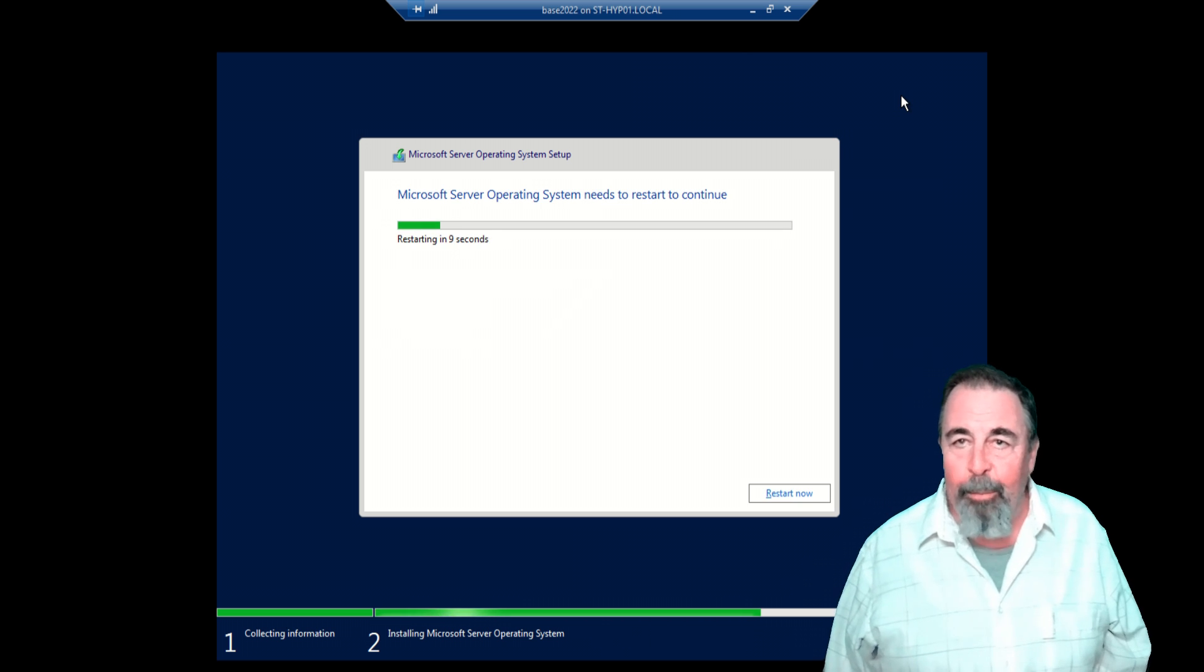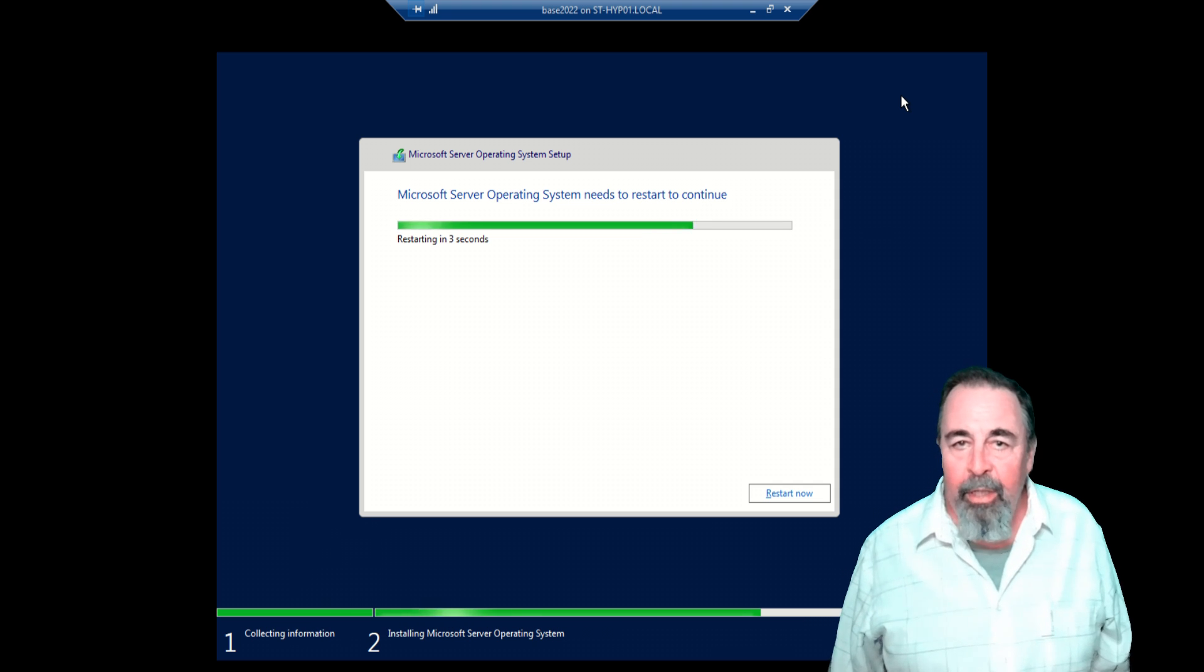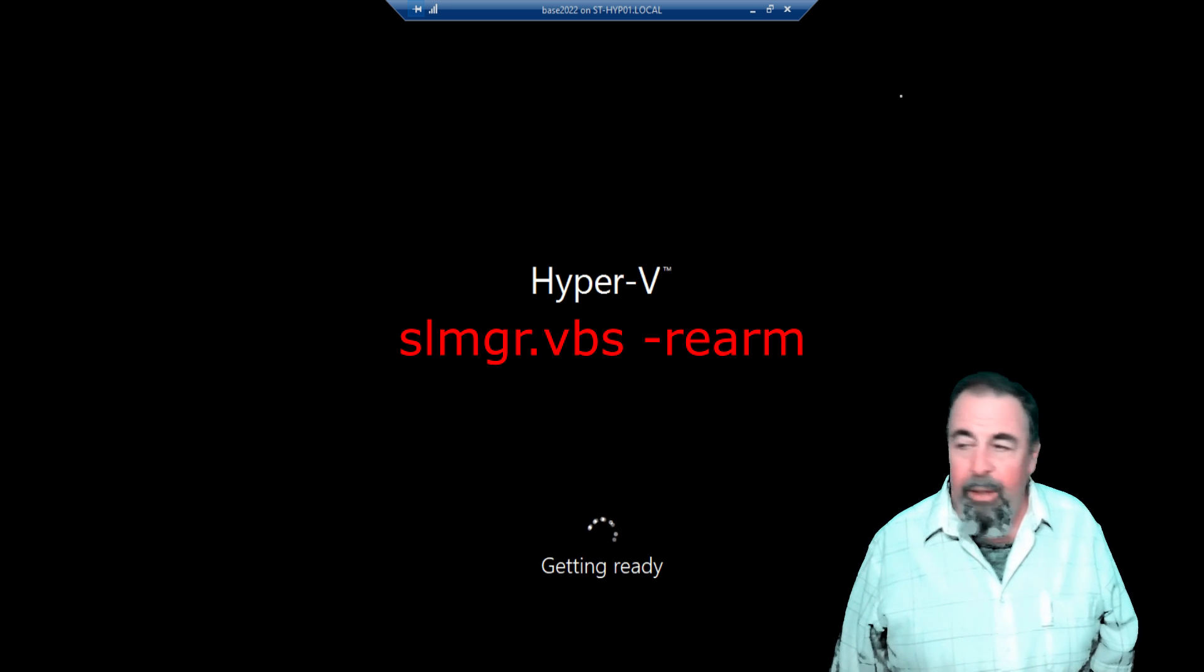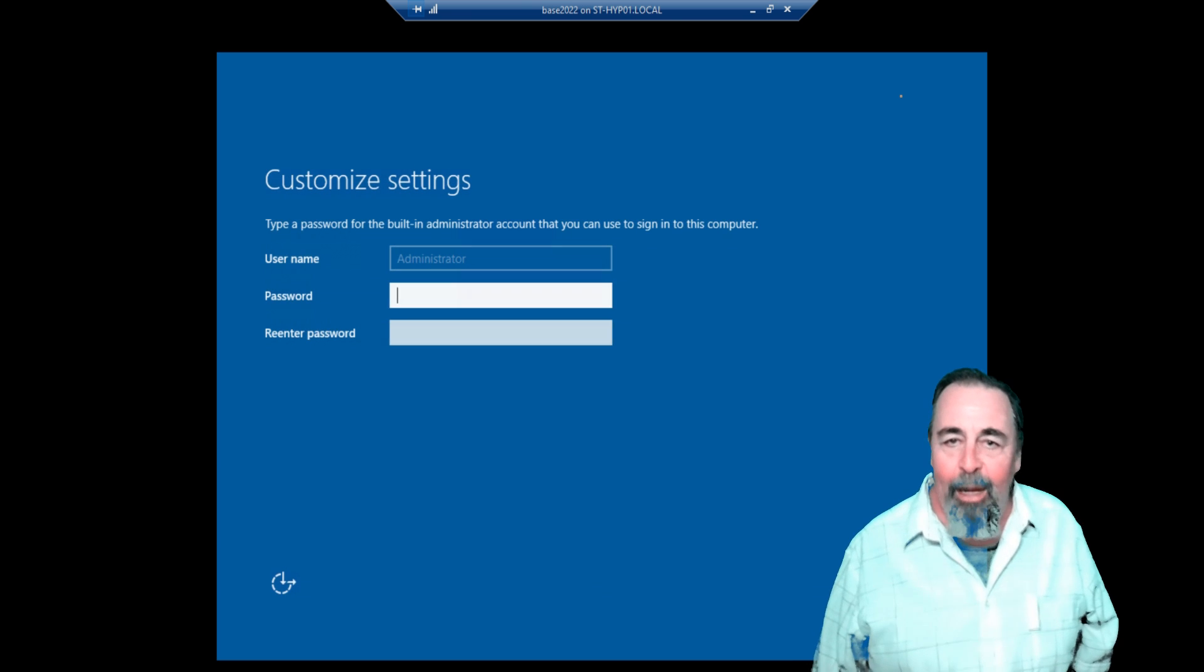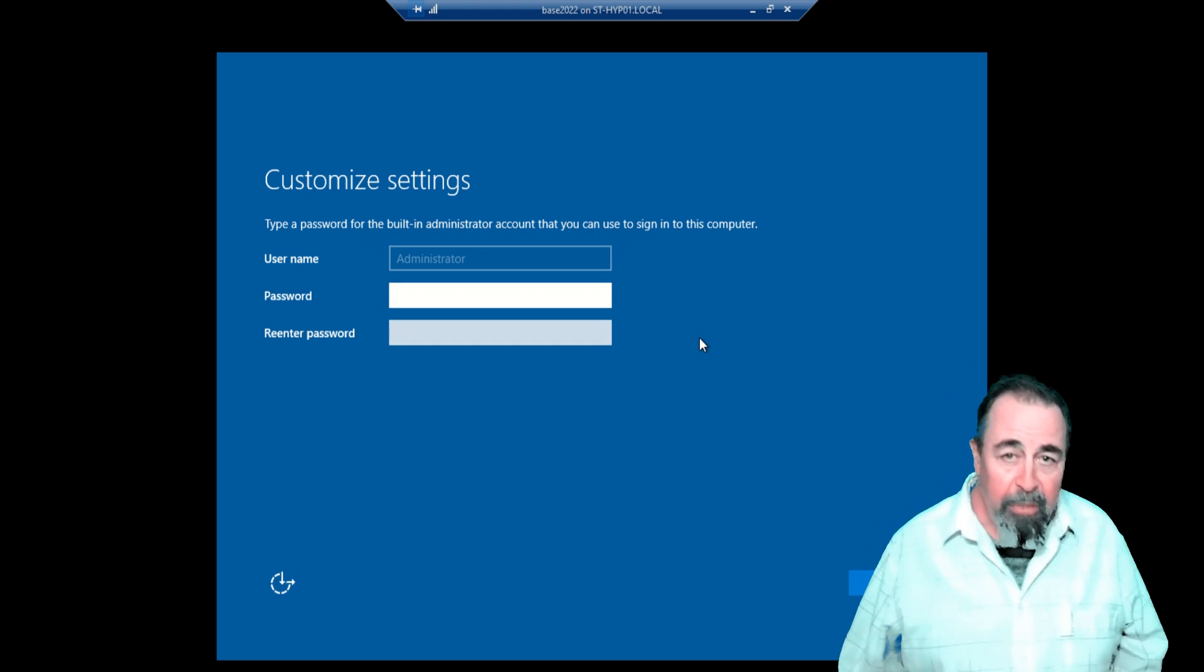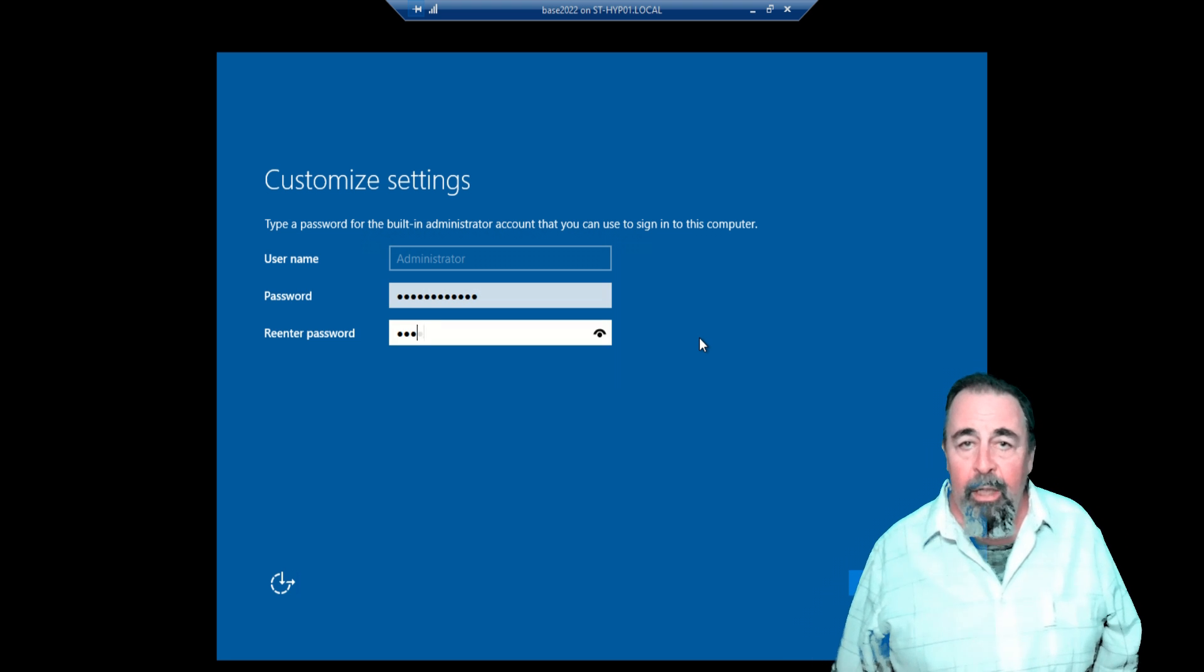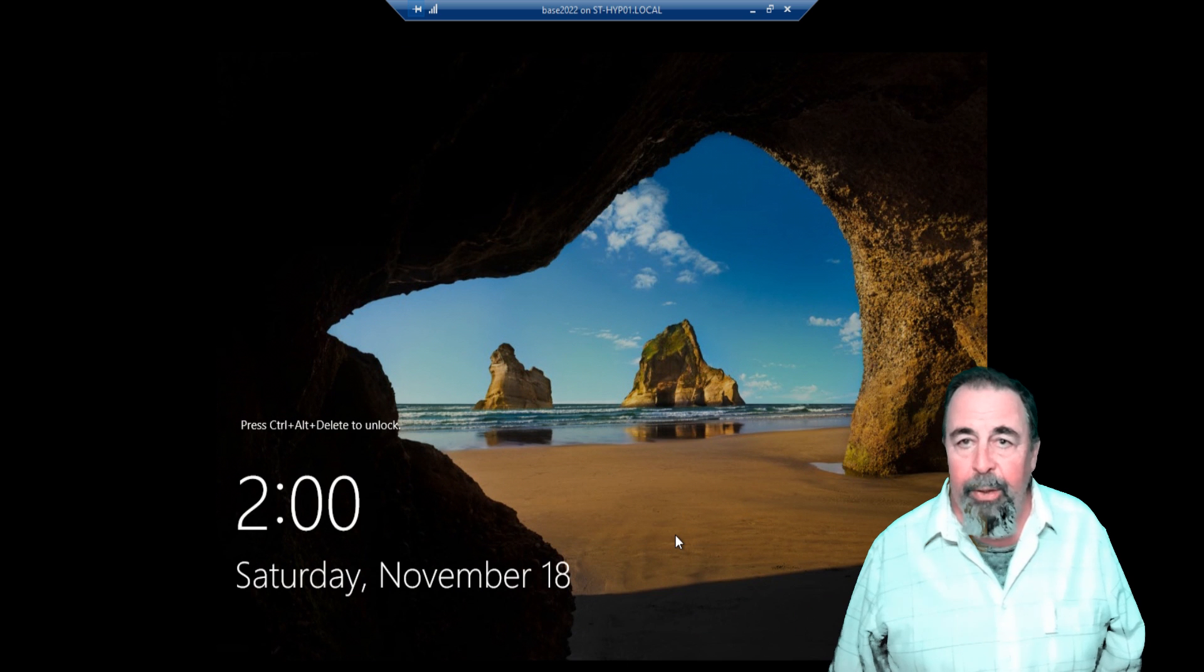My domain controller has already used up all six of its rearms. So it's been running in evaluation mode for three years, because you can run SL manager VBS slash rearm. You can do that up to six times. My domain controller is dead. I've got an AD Connect sync server and a PKI server running on Server 2019, but they're going to run out too. Here I want to get rid of setting the administrator password. I'm going to include that in my unattended XML, and it will be configured when I run sysprep with the unattended parameter.